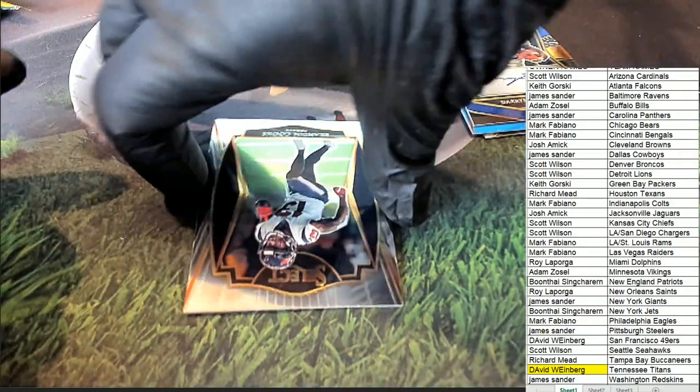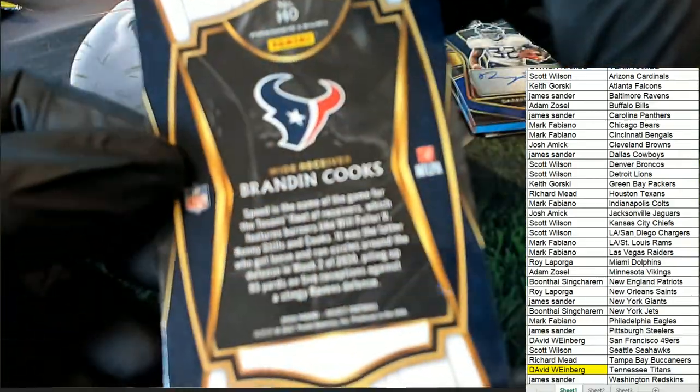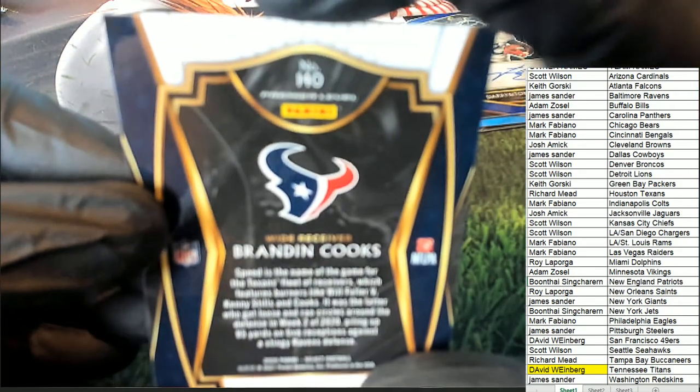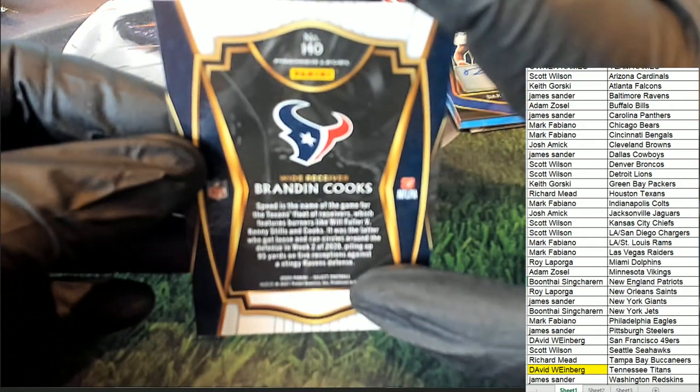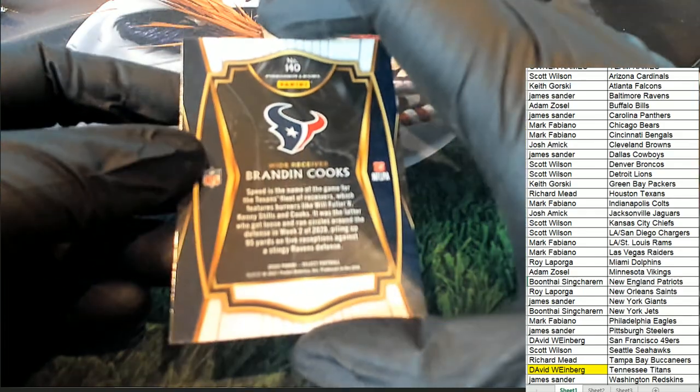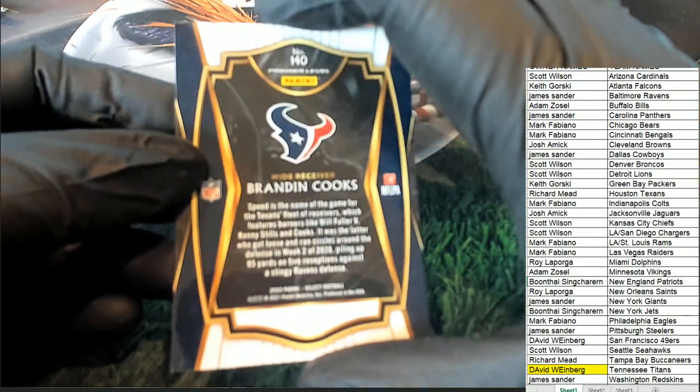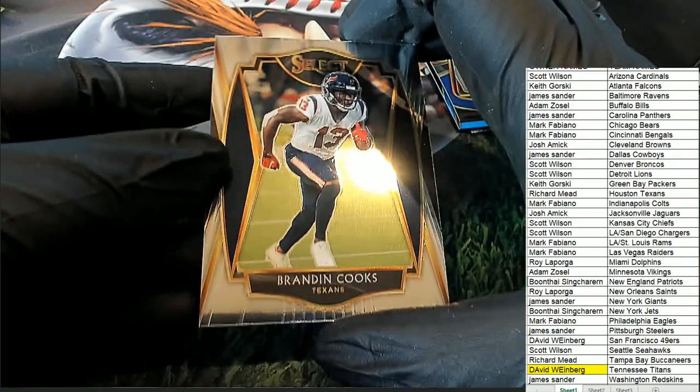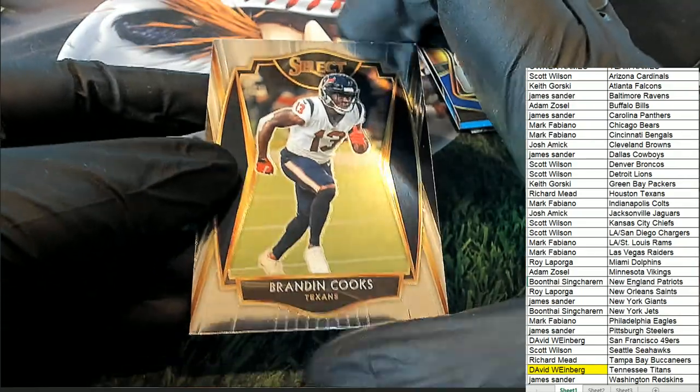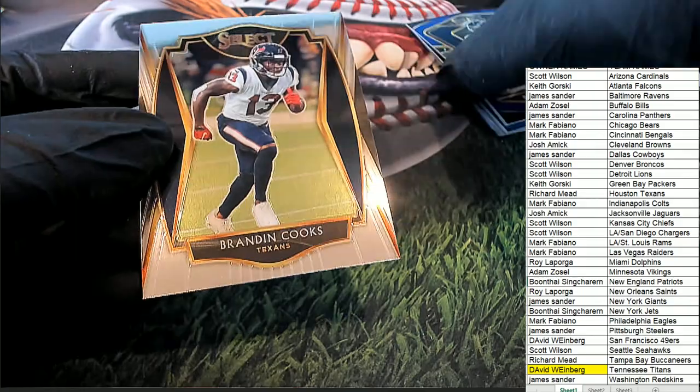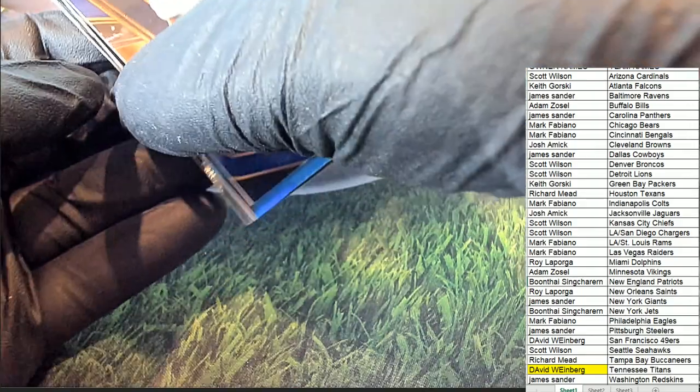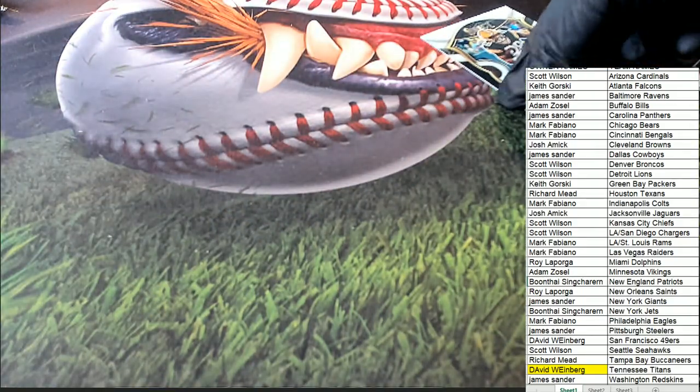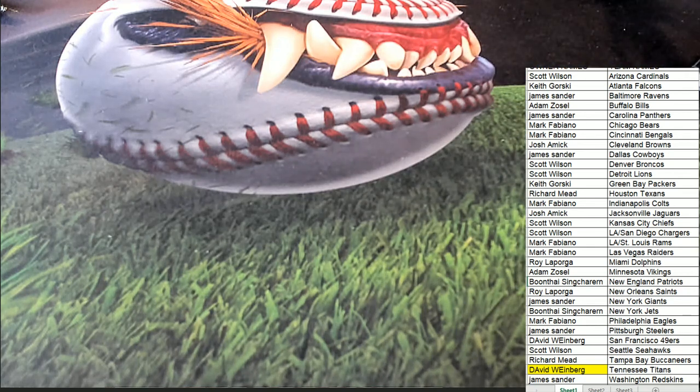And there's a Brandon Cooks elite, or Premier Level, excuse me, Premier Level Brandon Cooks. So really nice stuff coming out. Congratulations in our pack break. Pulling some nice ones, man. What a great Jalen Hurts and a great rookie auto.